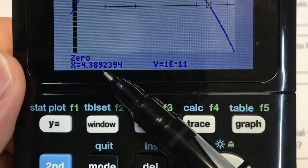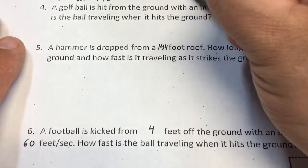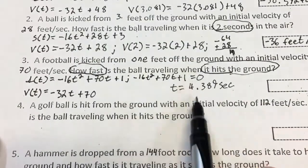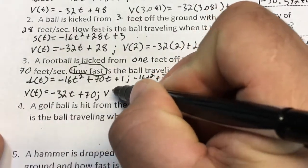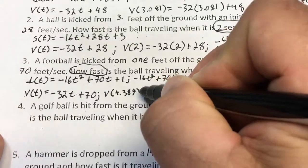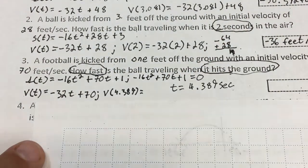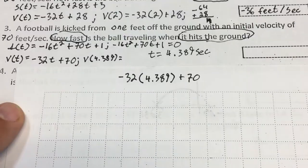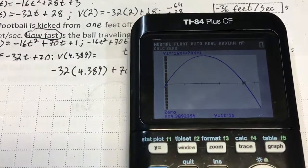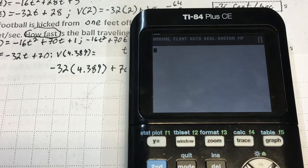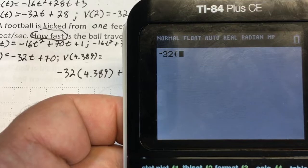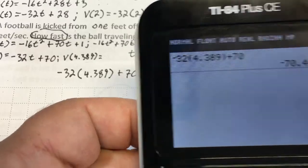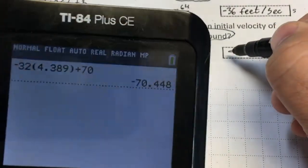So it hits the ground at t equals 4.389 seconds. That's not part of my final answer — what I need to do is plug that into the velocity function. So the velocity at 4.389 equals negative 32 times 4.389 plus 70. I type that into the calculator: negative 32 times 4.389 close parentheses plus 70, and it's traveling at negative 70.448 feet per second.